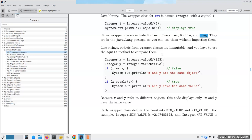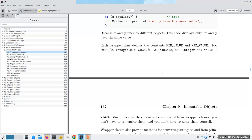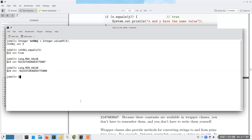These wrapper objects are immutable, so you must use the `equals` method to compare them. Creating two Integer objects with value five and comparing their references gives false, but comparing their values with `equals` gives true. These wrapper classes also let you find the minimum and maximum values - for example, `Long.MAX_VALUE` is a gigantic number, and `Double.MAX_VALUE` is 1.7 times 10 to the 308th.